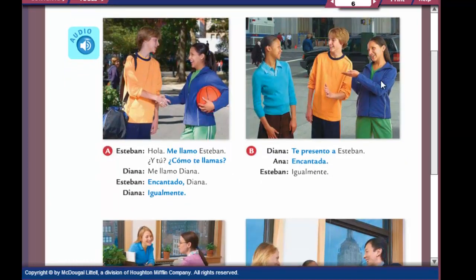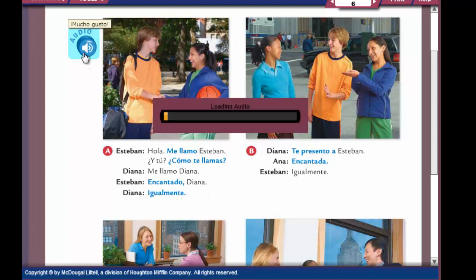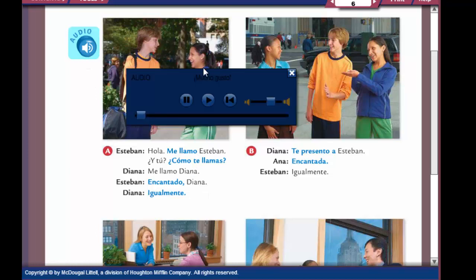The first conversation — copy down Esteban and Diana, what they say, leave a space in between. We're going to translate it, but right now I'm also going to play the audio. So as you're copying it down, listen to the audio. Lección Preliminar Mucho Gusto.